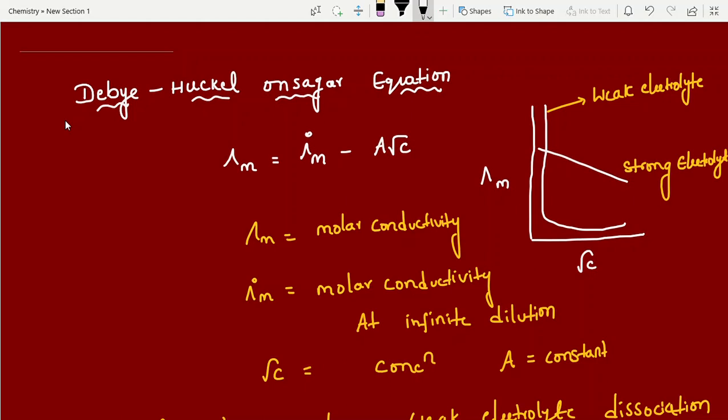Hi students. In this session I am going to explain Kohlrausch law in electrochemistry. Kohlrausch-related numericals play a very important role, and I am going to explain those numericals. Before going to Kohlrausch, I am explaining the Debye-Hückel-Onsager equation, which is one of the important concepts for JEE and NEET.